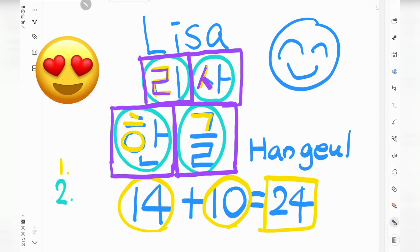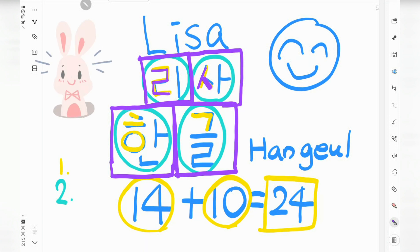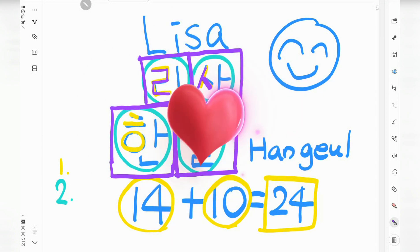You have to remember it. Let's check it again: a syllable begins with a consonant; a syllable has at least one consonant and one vowel; and each syllable gets written in a square box. Great job! 잘했어요. Excellent.